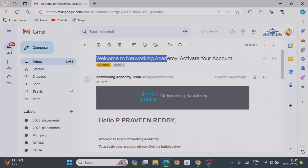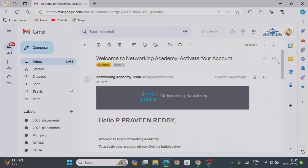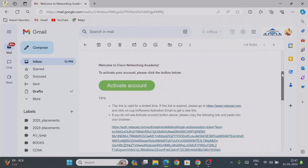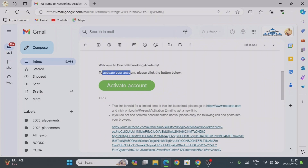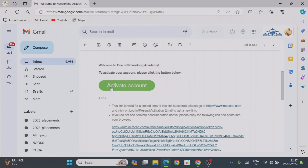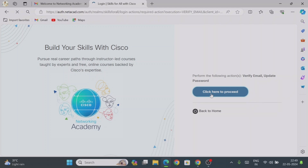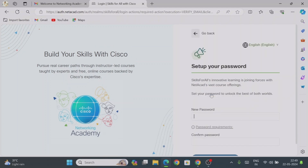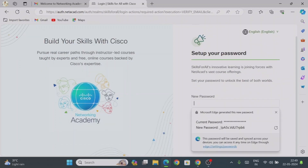Once the account is created, you will receive a welcome mail from the Networking Academy. For the first time, you need to activate your account. The email says 'Welcome to Cisco Networking Academy — to activate your account please click the button below.' Just click on 'Activate Account' — this is only for the first time. Since we have already given the email ID, just click here to proceed.